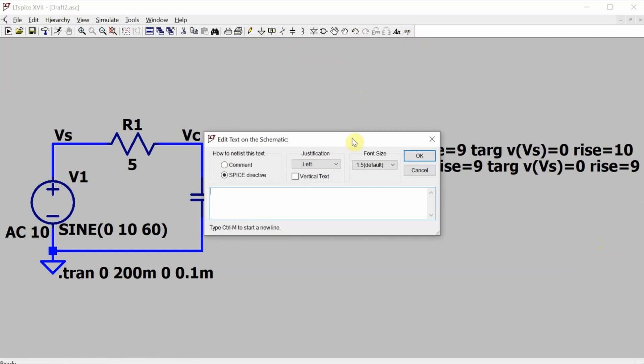And then I'll add one more measurement, and this one's going to measure the time difference between the voltage across the resistor and the voltage from the source. So the difference between Vs and Vc is the voltage across the resistor, and we're going to time from the ninth time that that rises above zero to the ninth time that Vs rises above zero.